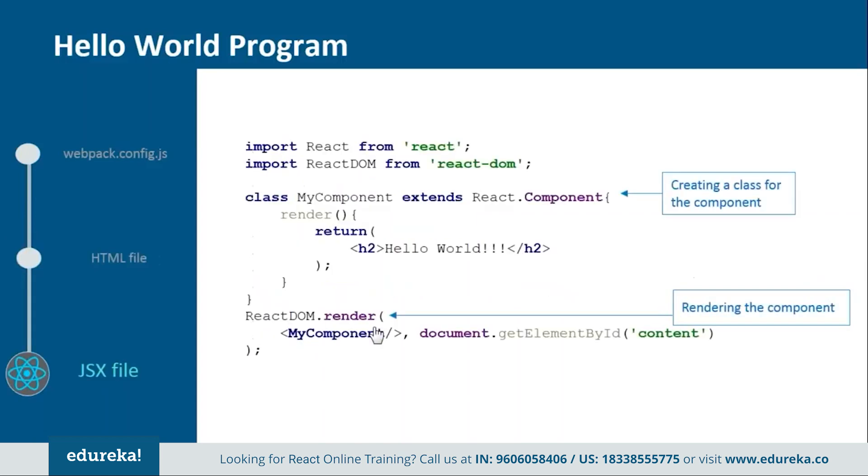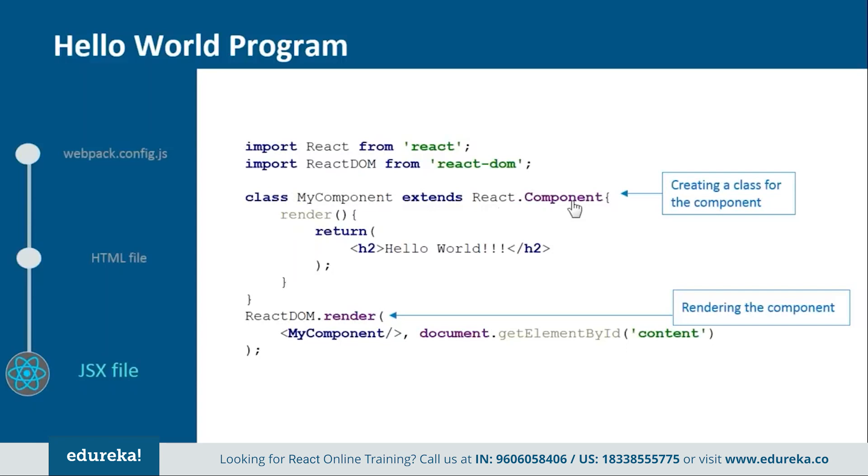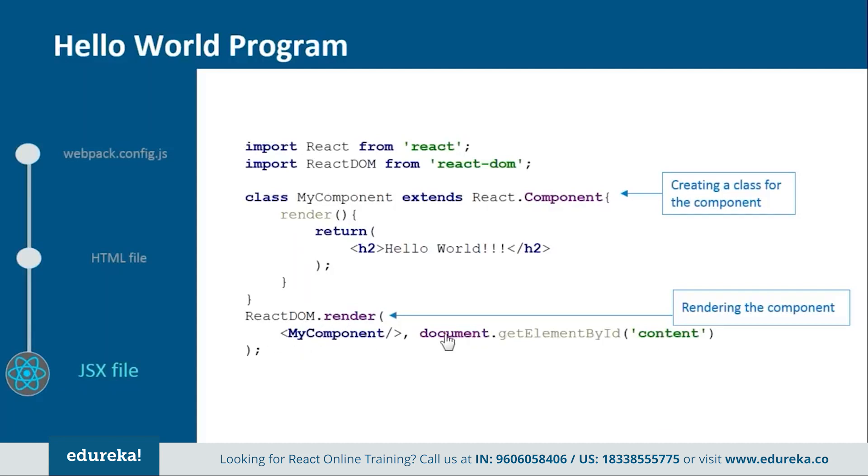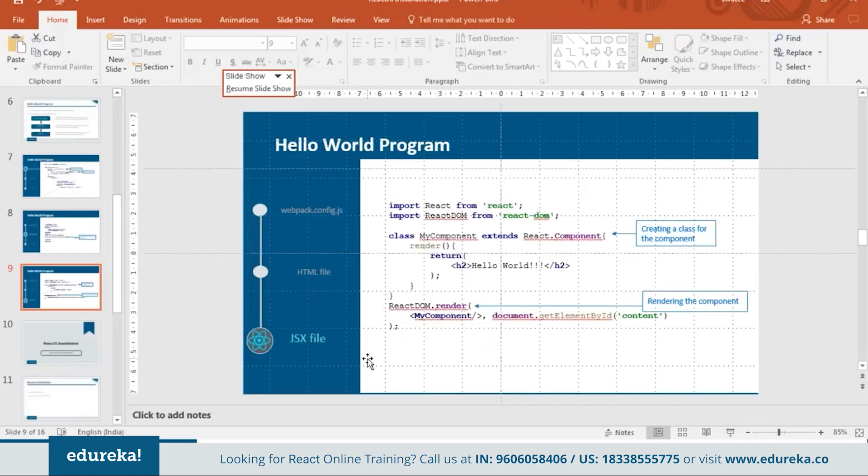Next we have the jsx file. Now in this you need to import React and React DOM from their respective directories and then create a component that is my component or you can name it anything you want which should extend react.component because in React everything is a component. And then inside this we will create one render function in order to return the html representation. In the end we will render my component over the div tag which we use in the html file. And we will get it through its id that is content. So this is how all our file will look like.